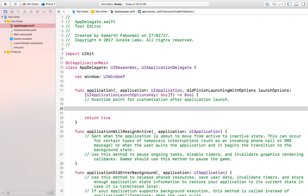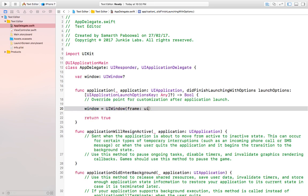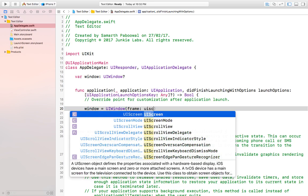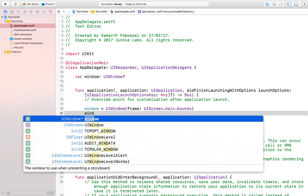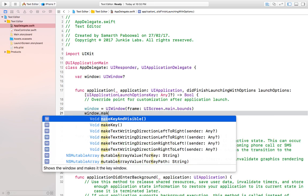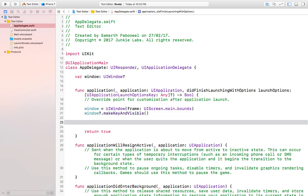To create the window manually, we set window equal to UIWindow and it will take a frame. The frame will be the actual size of the device, so it will be UIScreen.main.bounds. Then we make the window visible by calling window.makeKeyAndVisible, and we specify a root view controller by setting window.rootViewController equal to the name of the view controller we want to use.